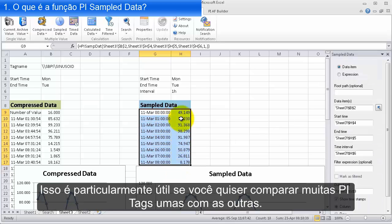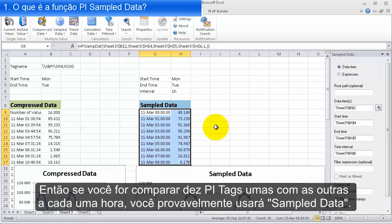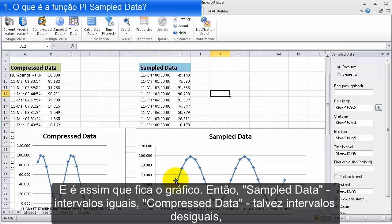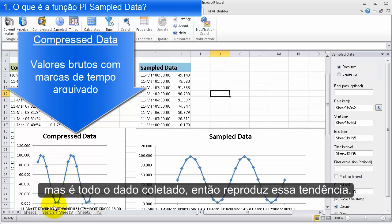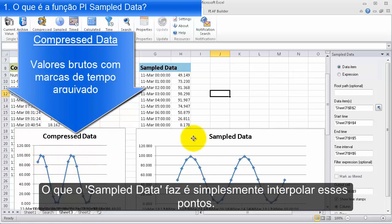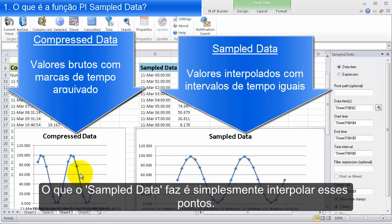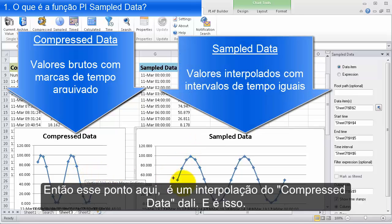Sample data is particularly useful if you want to compare many PI tags against each other. So if you wanted to compare ten PI tags on the hour every hour, you'd probably be using sample data. Compressed data may have uneven intervals, but it's all the raw values, so it reproduces the trend. What sample data is doing is merely interpolating between those points — that point right there is an interpolation of compressed data.